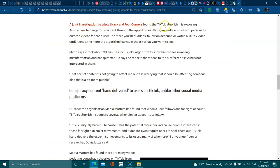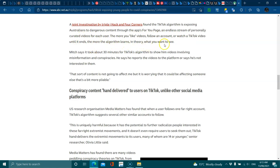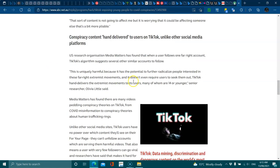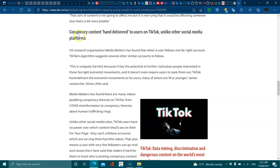A joint investigation by Triple J and Hack Four Corners found that the algorithm is exposing exchanges to dangerous content through the app's For You page and an endless stream of personally curated videos for each user. The more you like videos, follow an account or watch a TikTok video until the end, the more the algorithm learns in theory what you want to see. Mitch says it took about 30 minutes for the algorithm to show him videos involving misinformation. He says he reports the video to the platform where he says he's not interested in this sort of content. It's not going to affect me but it's worrying that it could affect someone else a bit more pliable.